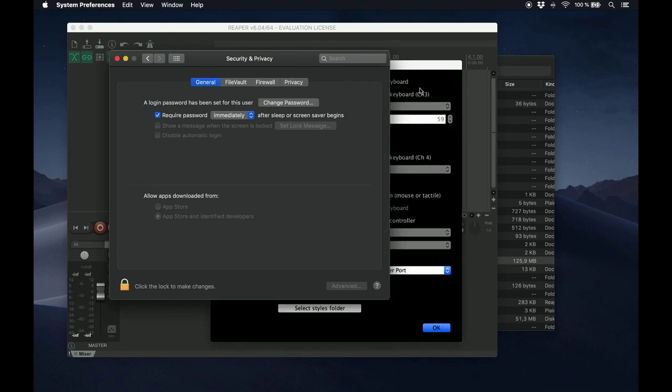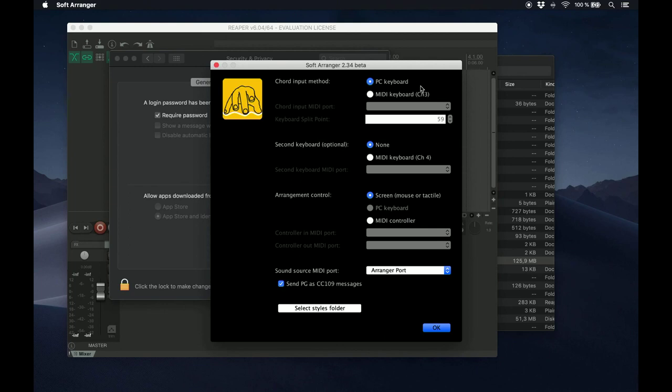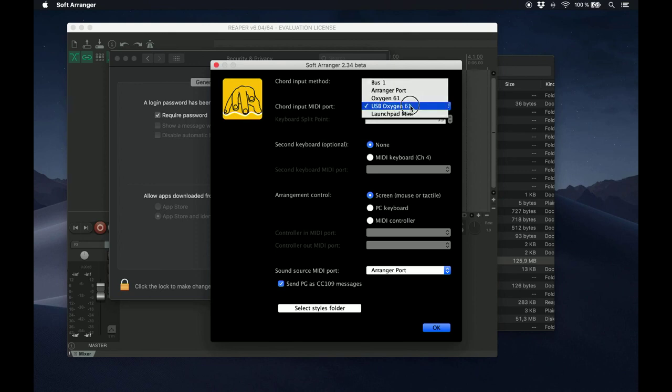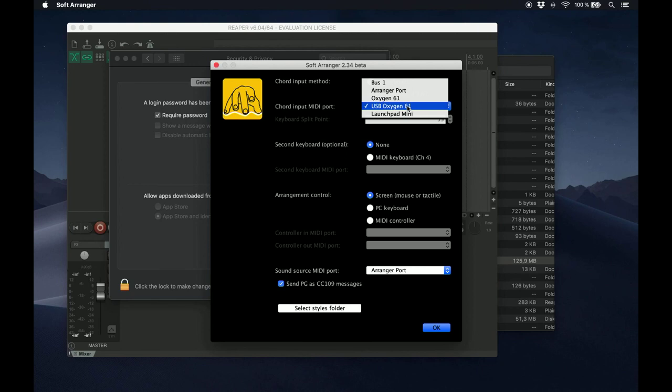So the first thing you're going to have to set up is how you'll be playing the chords for the Arranger. You can use a MIDI keyboard. In this case, you must set the MIDI keyboard to transmit on Channel 3, and you must tell Soft Arranger which device you're going to use from the list of available devices on your system. In my case, I'll be using my USB Oxygen 61 keyboard.